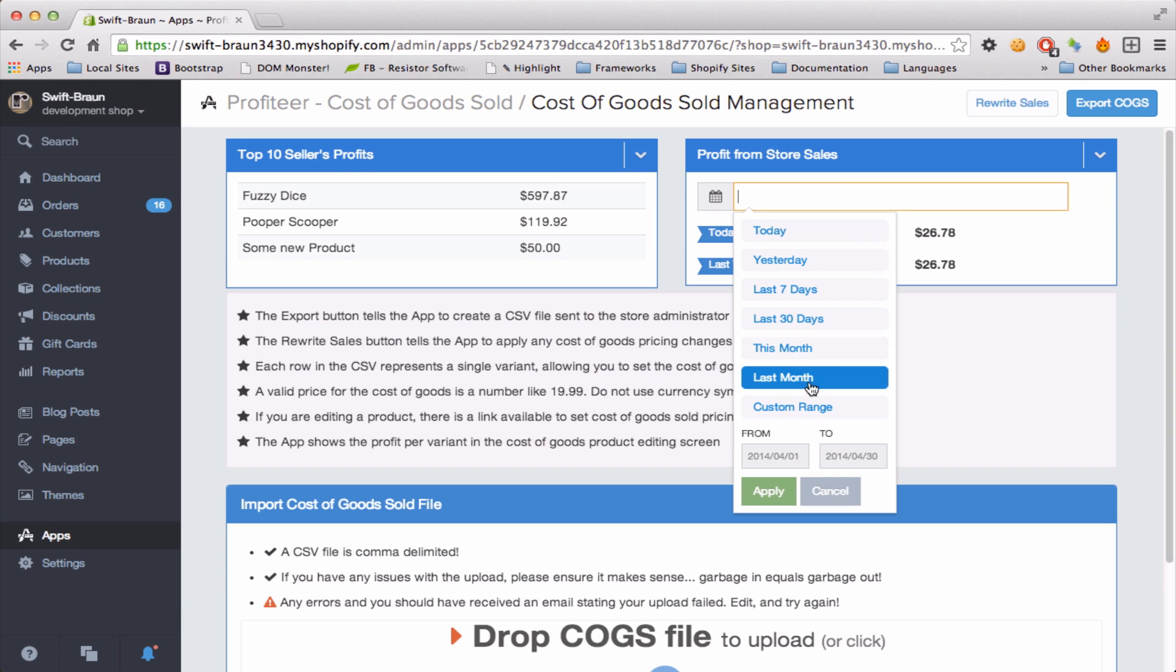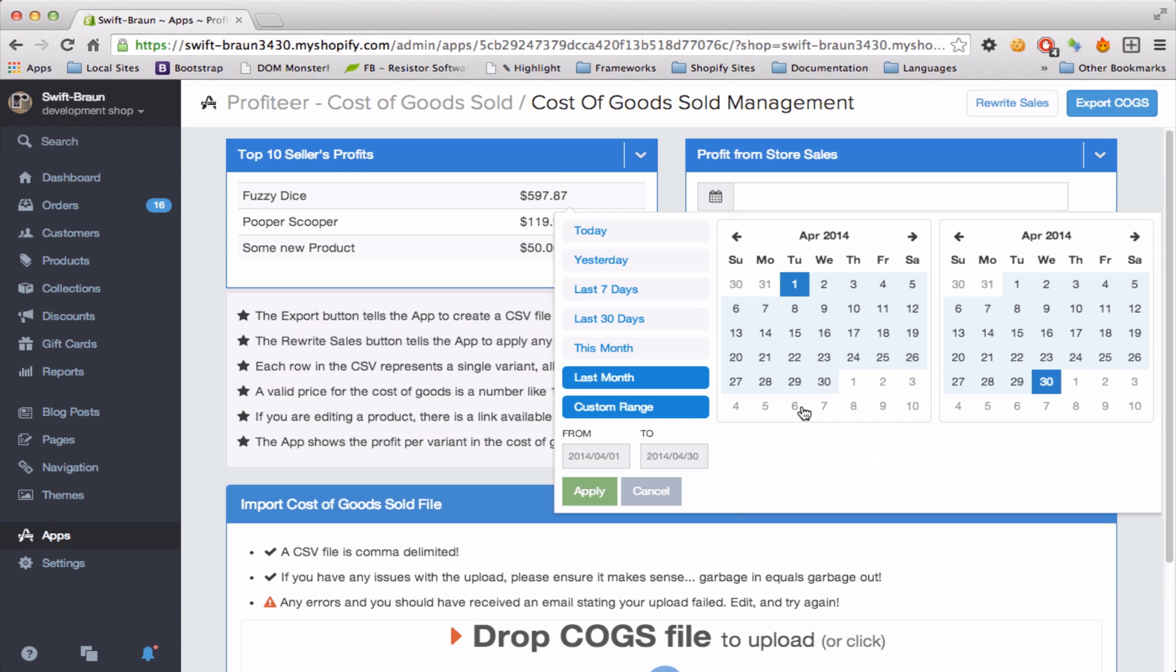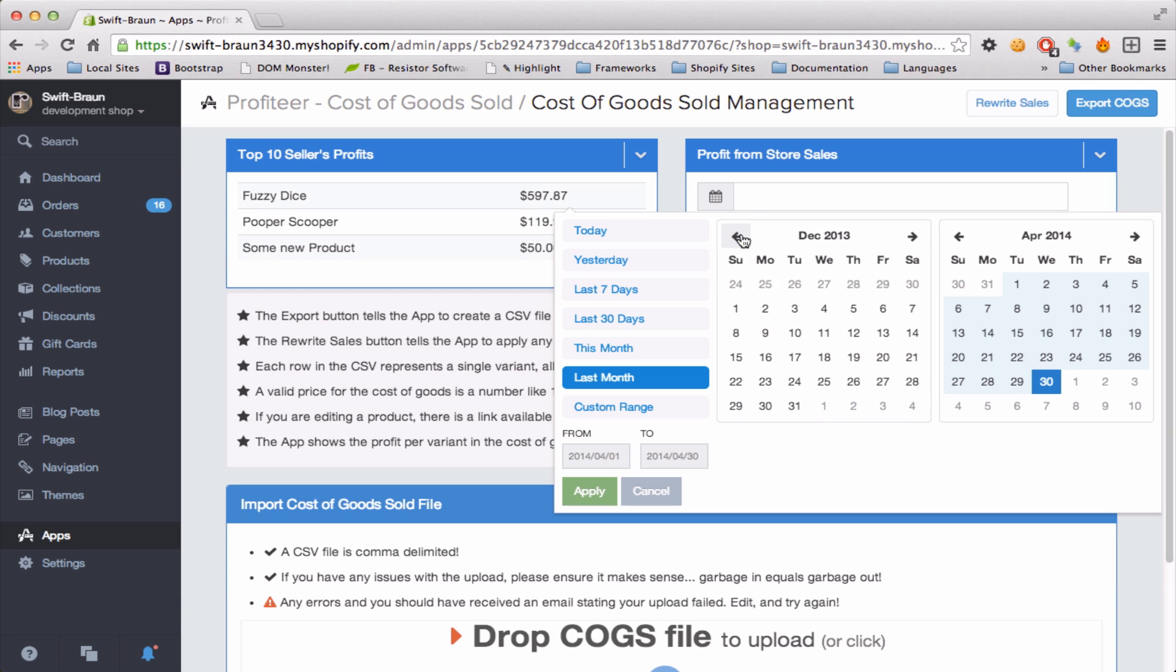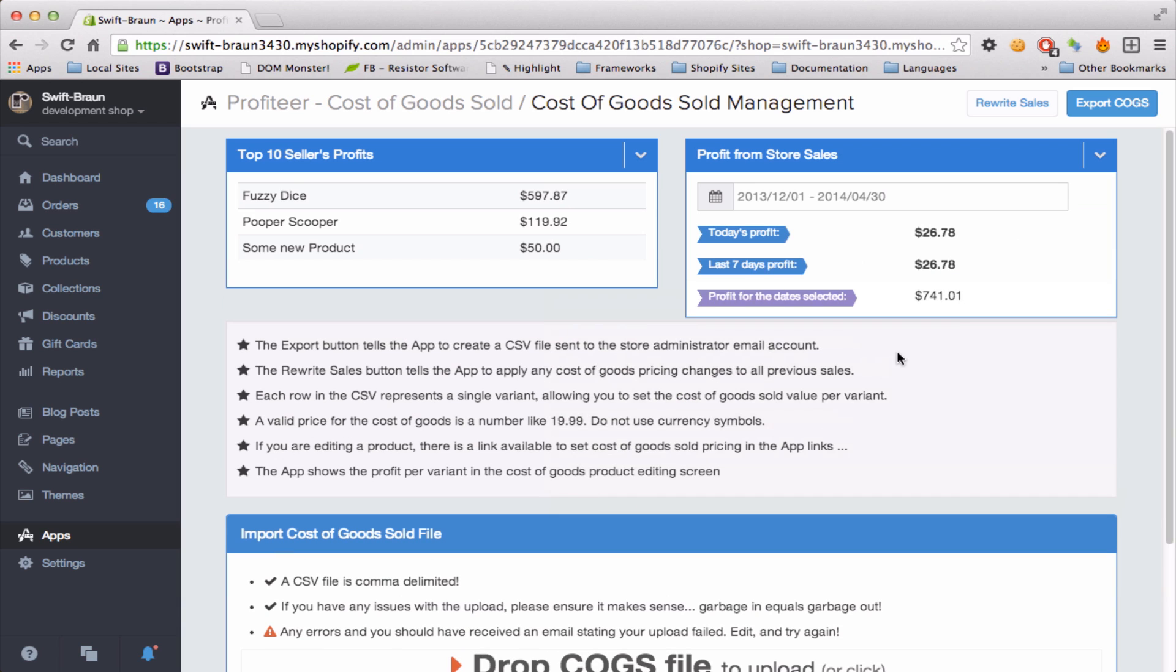Just click here, pull up a custom range, move back to December 2013, click apply, and I can see my profit is $741.01 across all my sales since December.